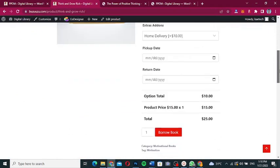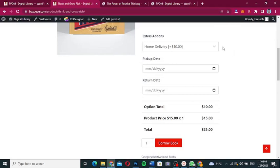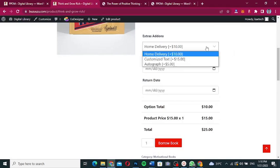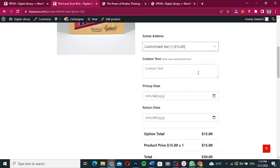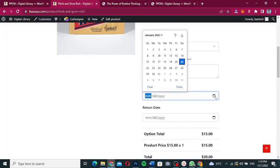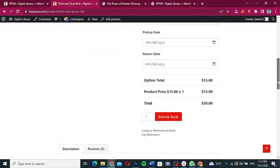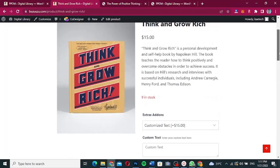Go to the website, navigate to all products or the library, and search for 'Think and Grow Rich'. Click on it and scroll down. You can see the extra add-ons are there. If you select 'Custom Text', a text area opens for you to type in. You can also select your pickup date and return date, and the price updates accordingly.